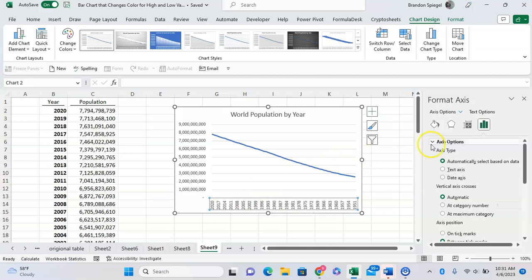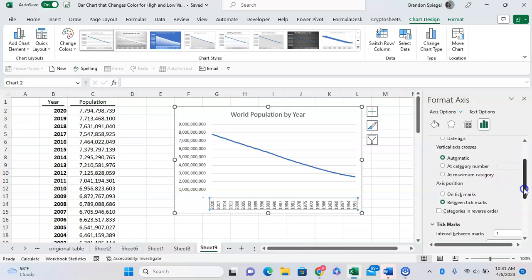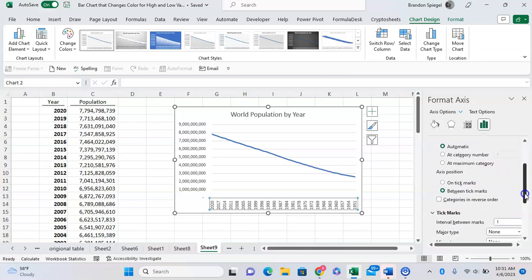And you're going to want to scroll over to the three bars on the right right here. And then you're going to want to scroll down. And under Axis Position, you can click Categories in reverse order.